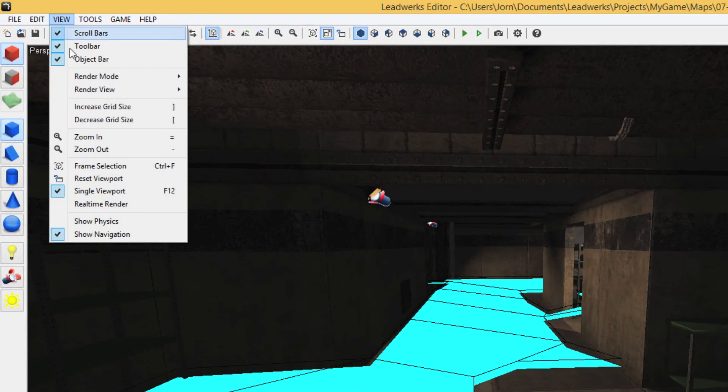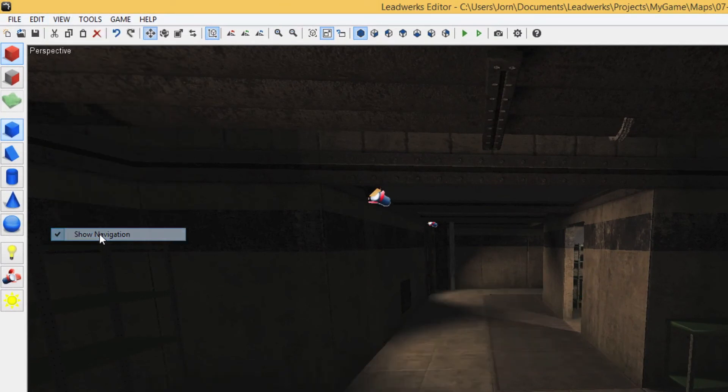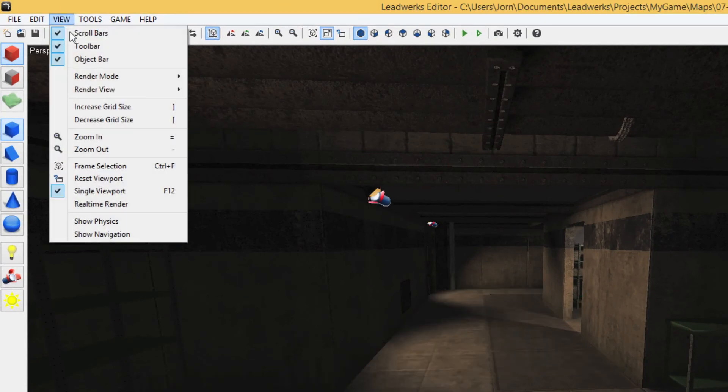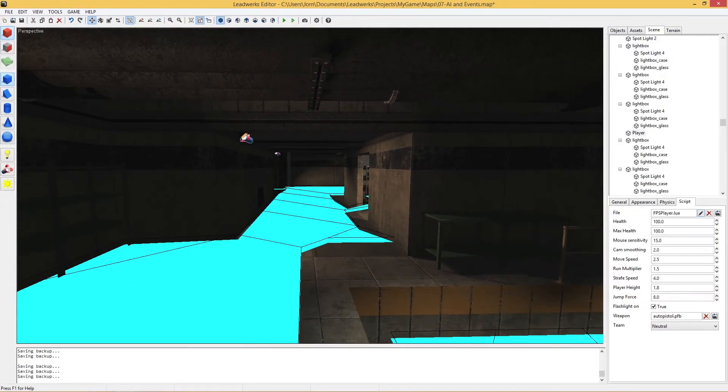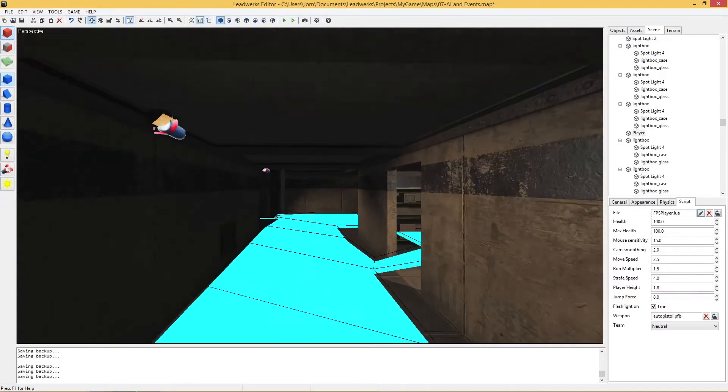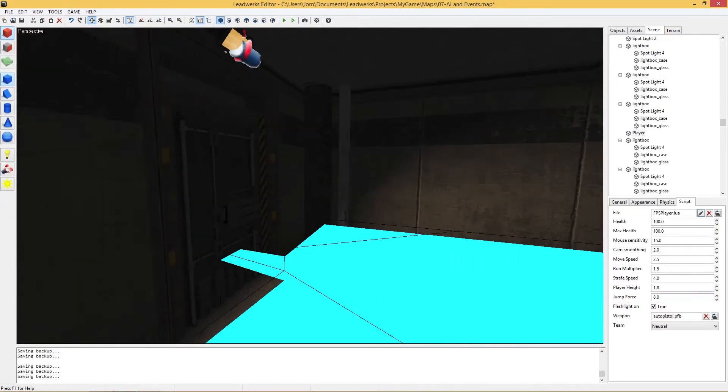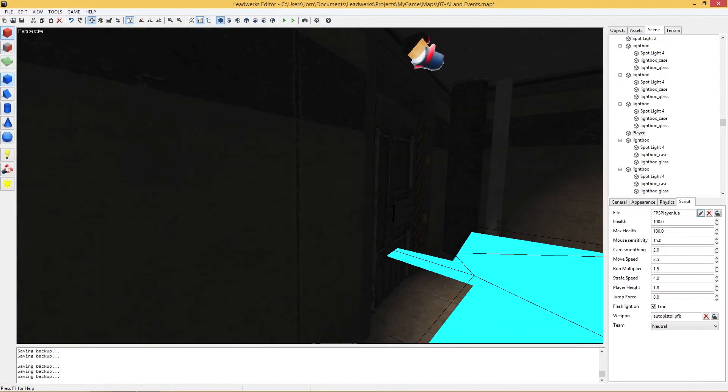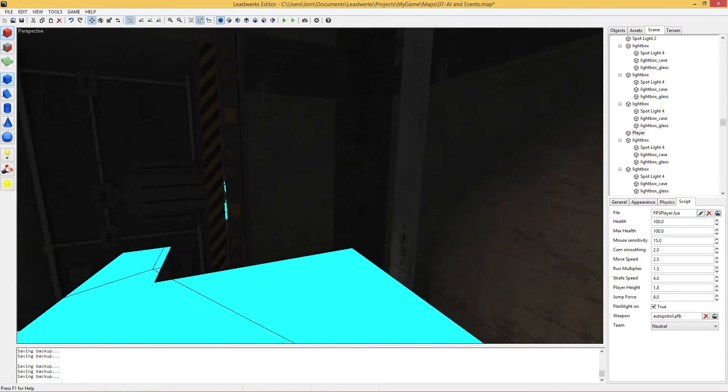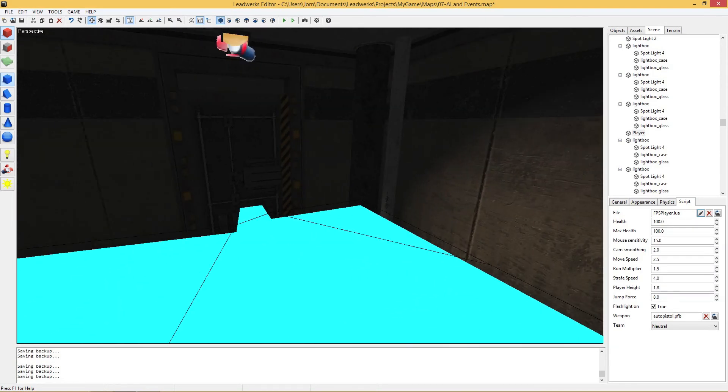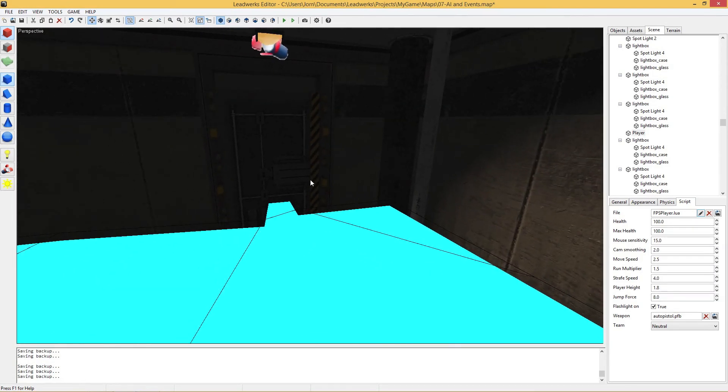If you go to View and click on Show Navigation, you can toggle it on or off. If we have a look at the door where the monsters are, you can see that the NavMesh goes straight through it.